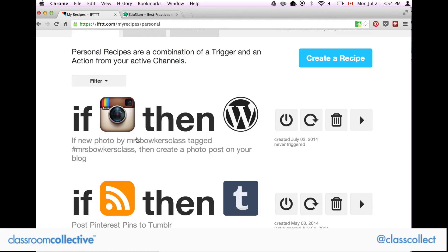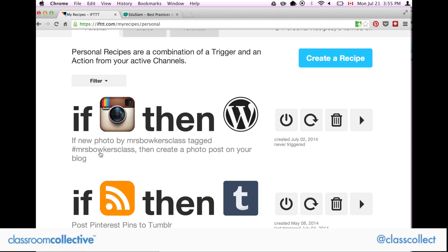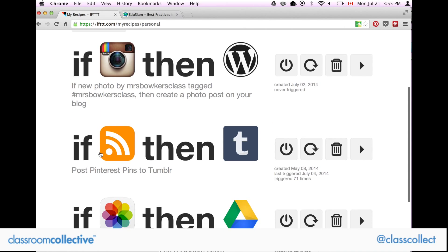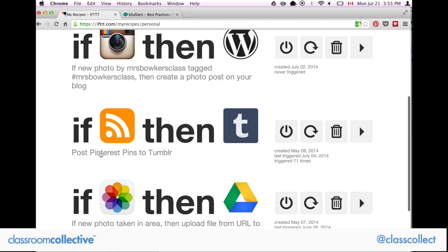This one I haven't started using yet but I'm going to use next year — this is the one David was talking about. If you take a picture in Instagram and tag it, so if I tag it 'Mrs. Berker's class,' the photo will automatically go to my blog at the direct link I specify. When I take a picture and hashtag it 'Mrs. Berker's class,' it automatically goes to my blog. I've been using a similar one a lot for my Tumblr blog.